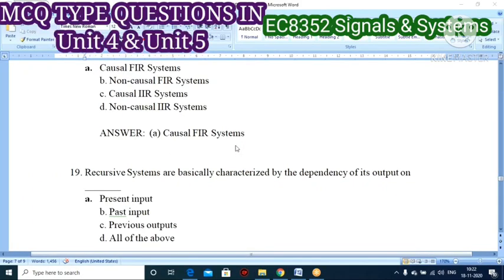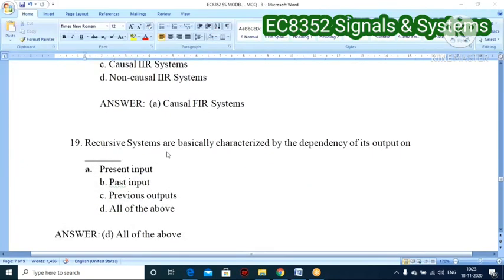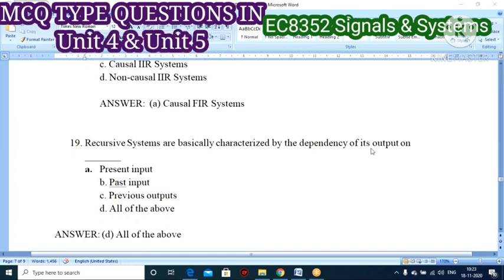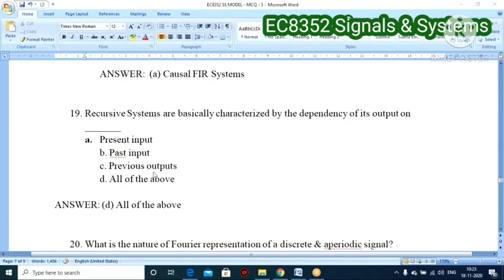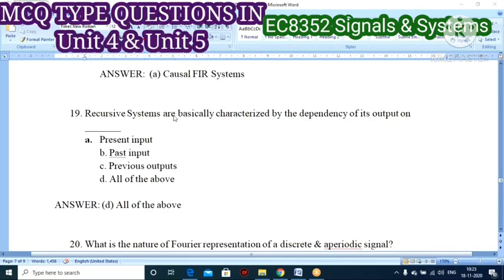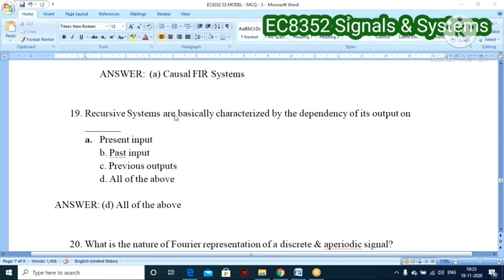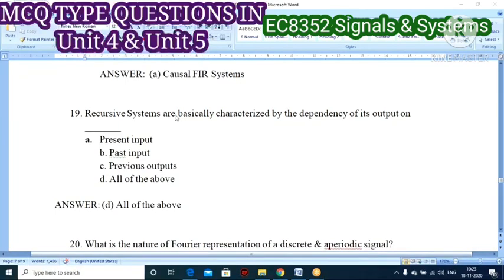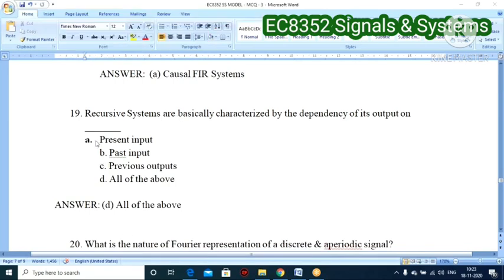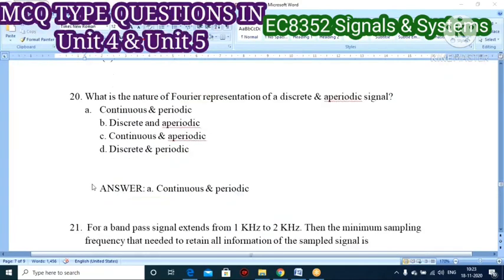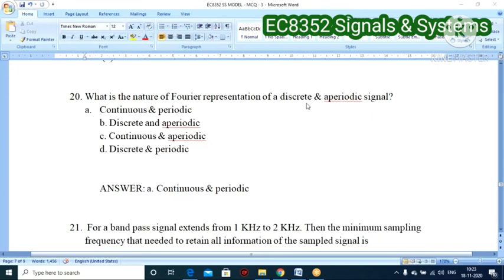Eighteenth question: recursive systems are basically characterized by the dependency of its output on what? Options: A — present input, B — past input, C — previous output, D — all of the above. Since recursive systems have feedback, the output depends on present input, past input, and previous output — so all of the above. Option D is correct.